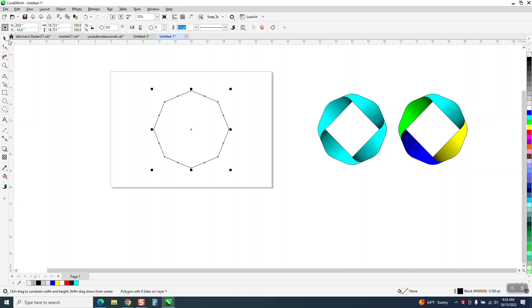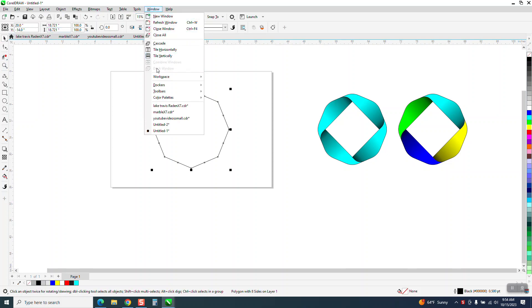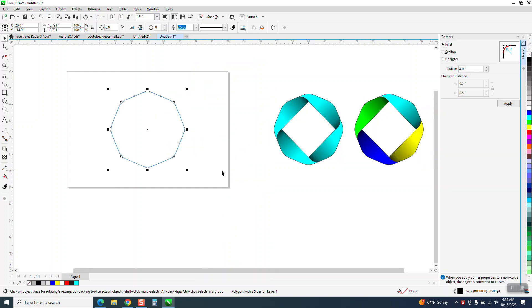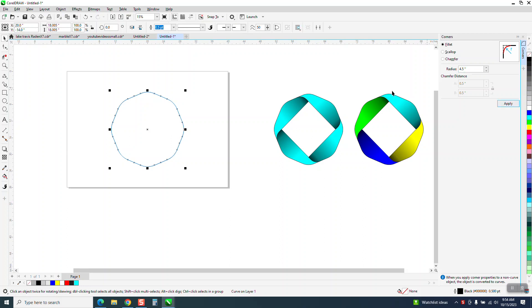Then I'm going to hit P and put it in the center of the page. I'm going to go to Windows, Dockers and Corners and I'm going to round it, let's go 4.5 this time. Just give it a little bit more of a roundness to it. Now it's in the center of the page.